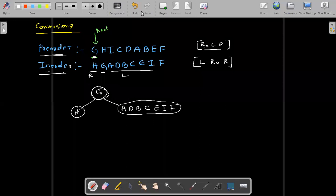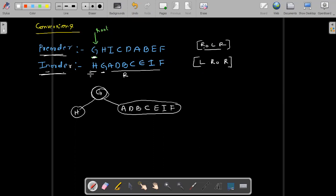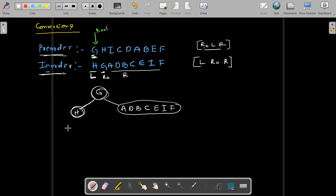Actually, small mistake — I said right side but it should be left side. So this is the left side. Left to right: what is the root? G is the root. Now I got the root. G as a root — go to the left, only one element is there, so construct like this. Right side, many elements are there — bring all those things. Okay, fine, I understood.